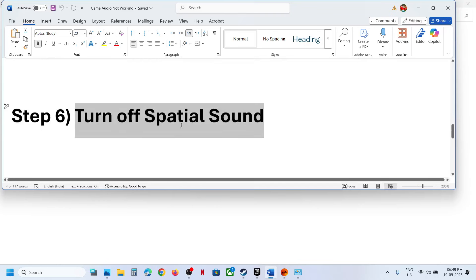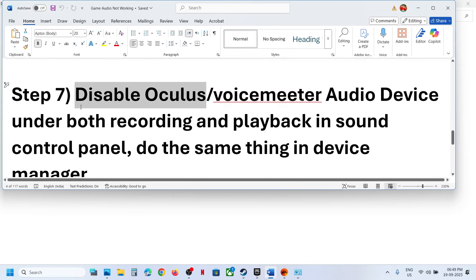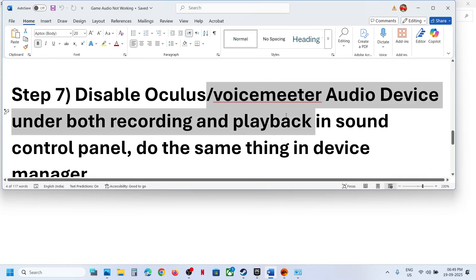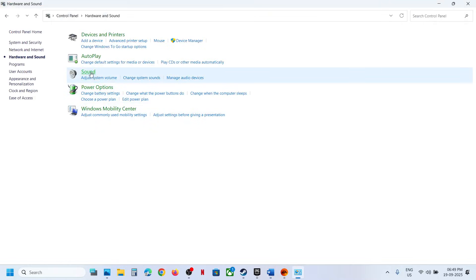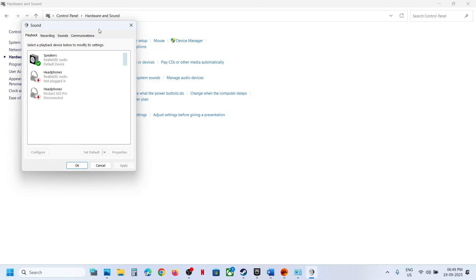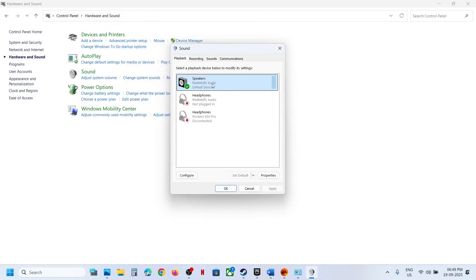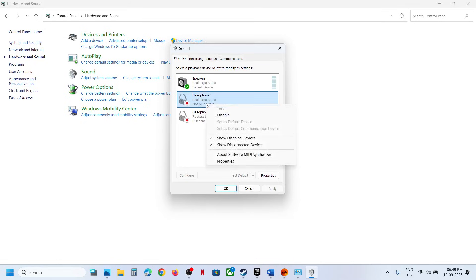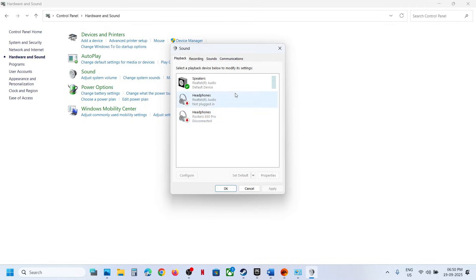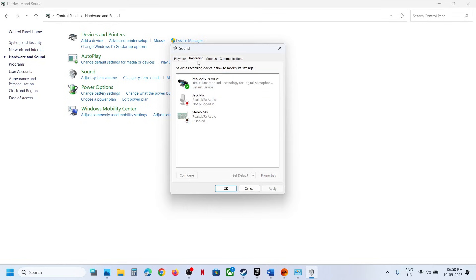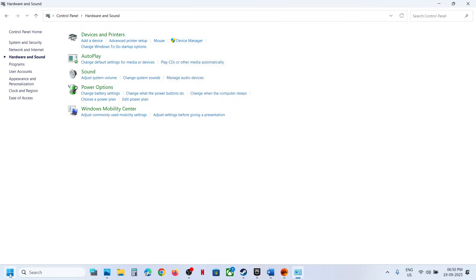Still not working? The next step is to disable Oculus or VoiceMeter in audio devices under both Recording and Playback in Sound Control Panel. Go to Sound, make sure your speaker is enabled. If you see Oculus, VoiceMeter, or any other audio device you are not using, right-click and disable it. Keep only the speaker you want to use enabled. Do the same in the Recording tab — enable only the microphone you are using and disable the rest, then relaunch the game and check.